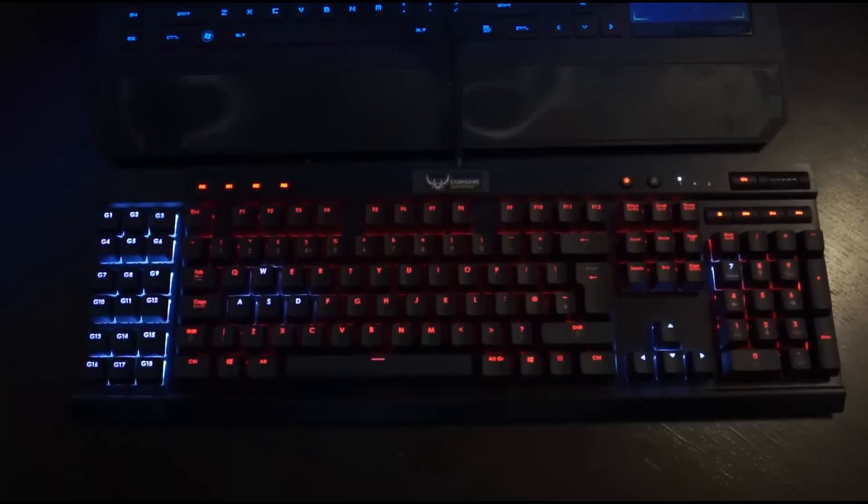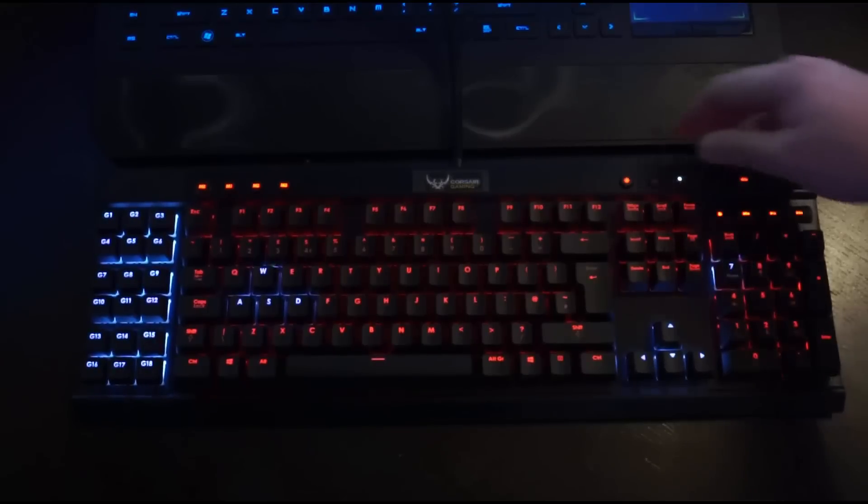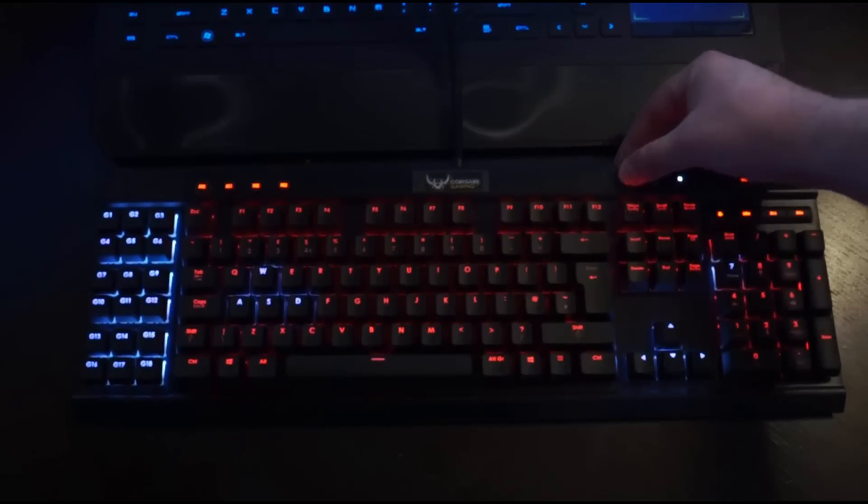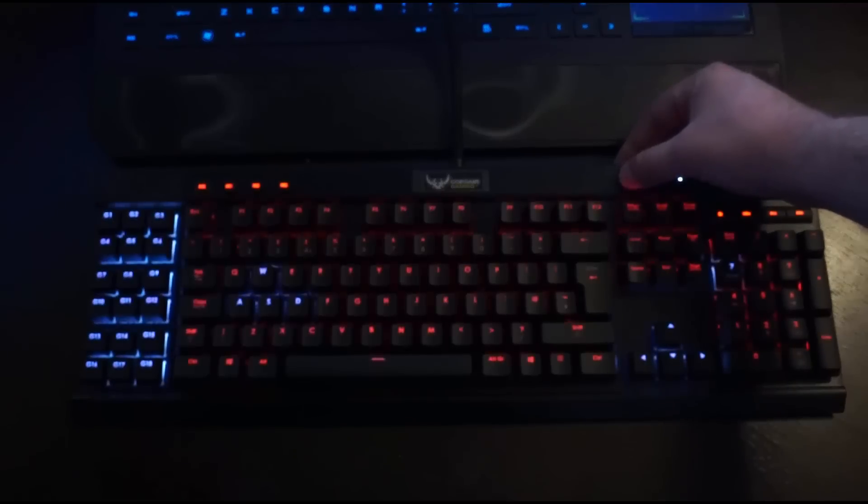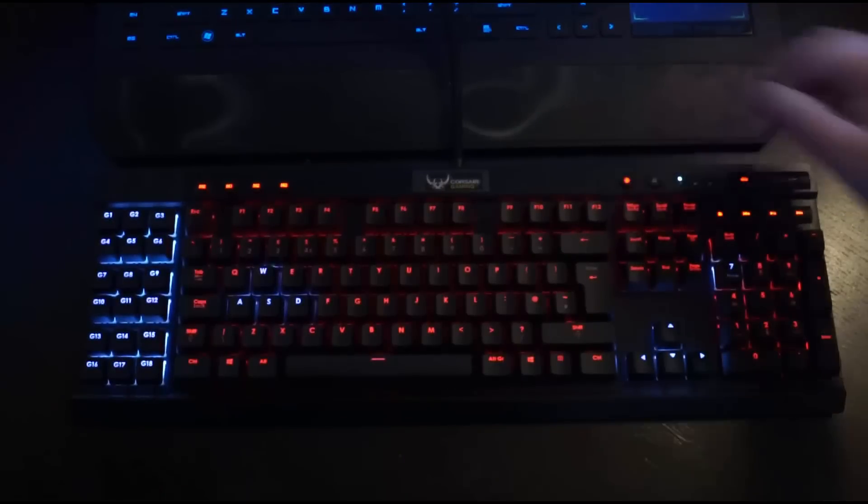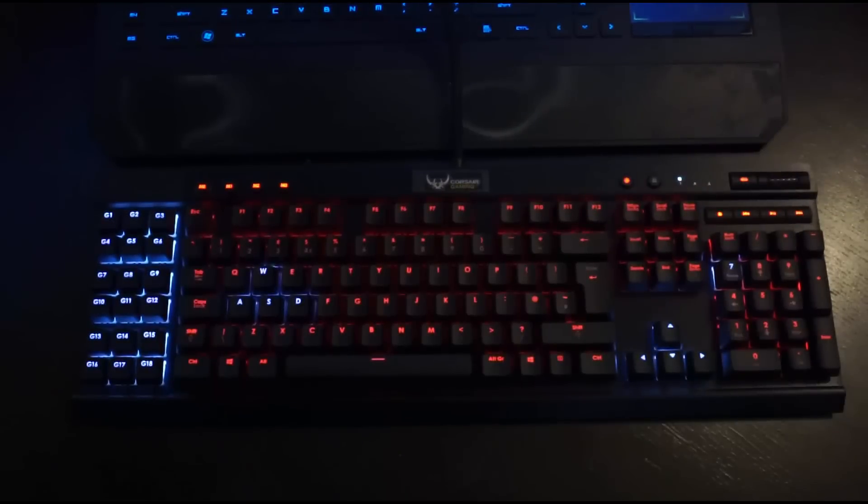So here we have the keyboard lit up. As I mentioned, the dimmer key can turn it off, can put it lighter, make it more bright, and obviously at its brightest.